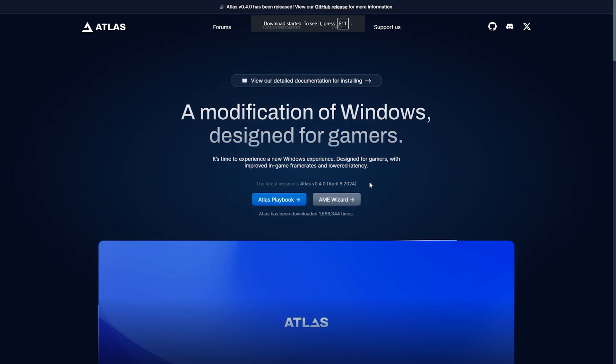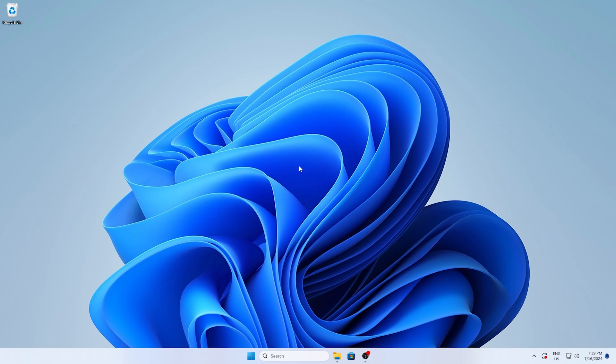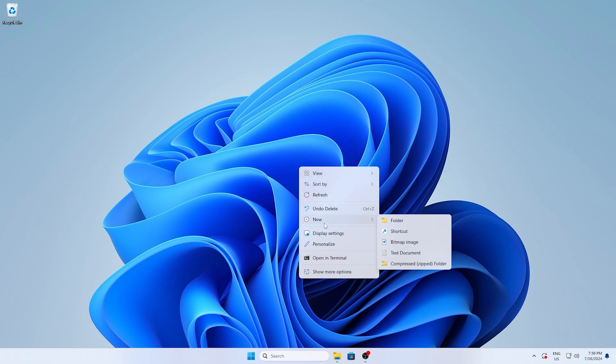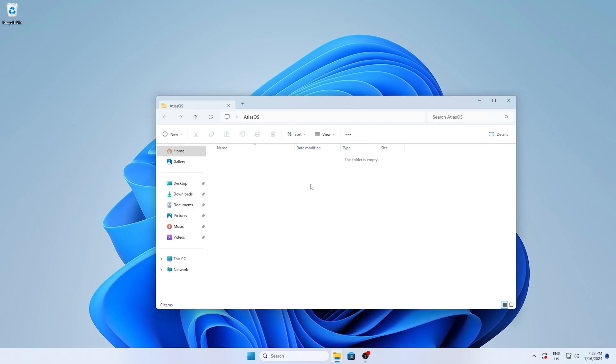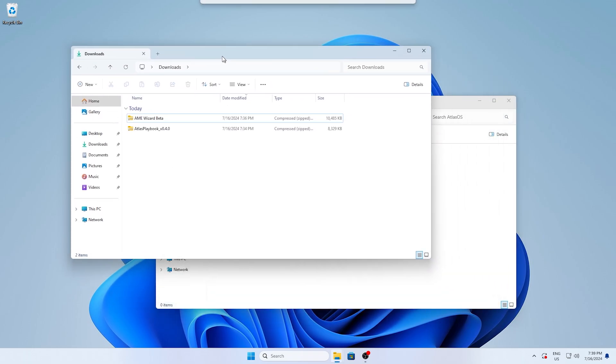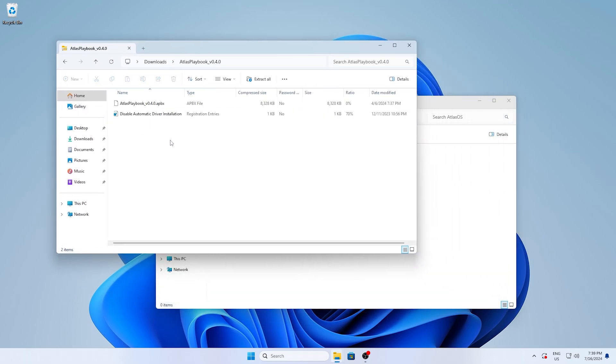First of all the Atlas playbook and then the AME wizard. Both of these files you simply put onto your desktop and I would highly recommend you to put them into a separate folder. Make sure that you unpack everything in there, otherwise you might not be able to launch the wizard.